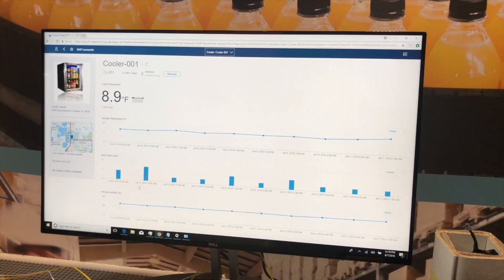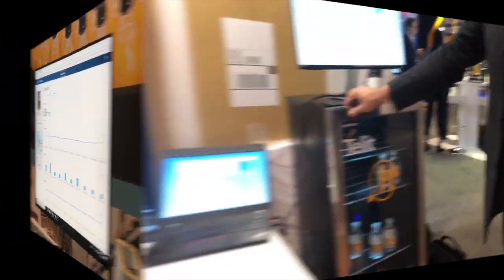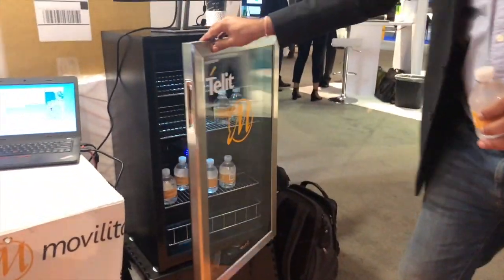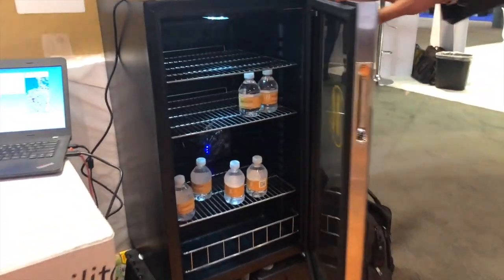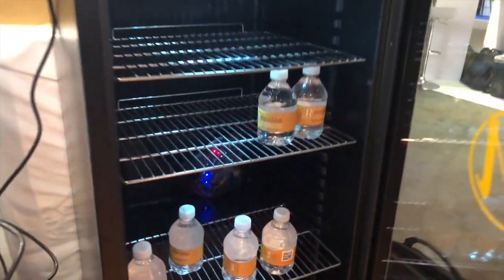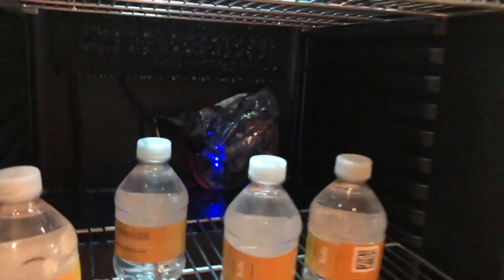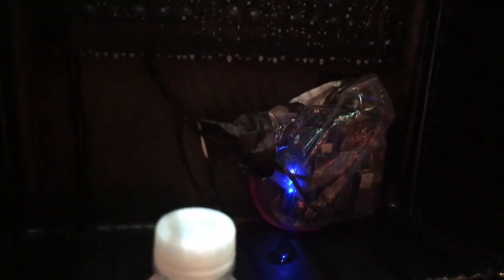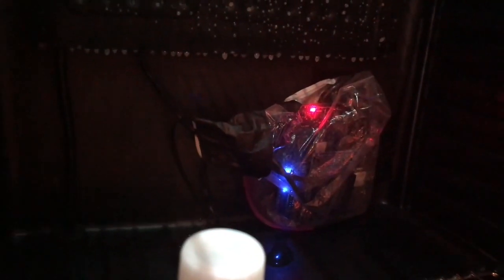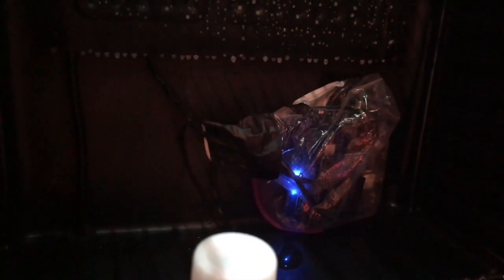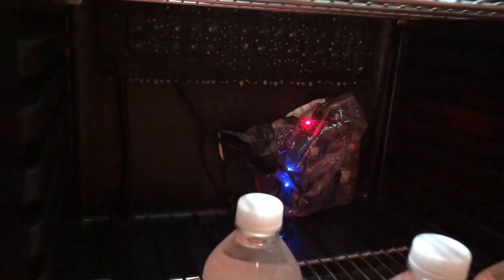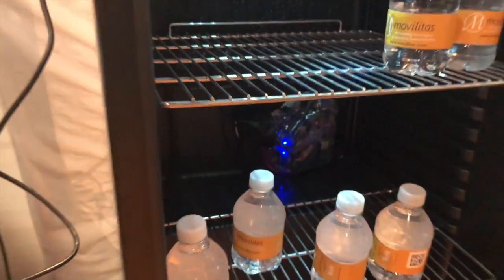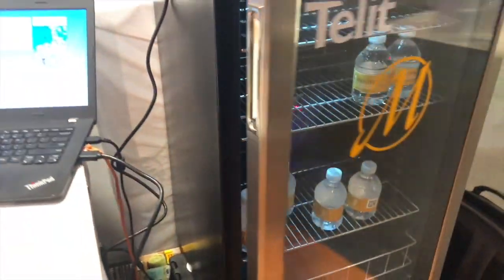And these interactions with the fridge can be used to trigger inventory replenishment or other actions. Again, all this is done with SAP Leonardo IoT solutions, combining sensor data, human interaction, and back-end business data.